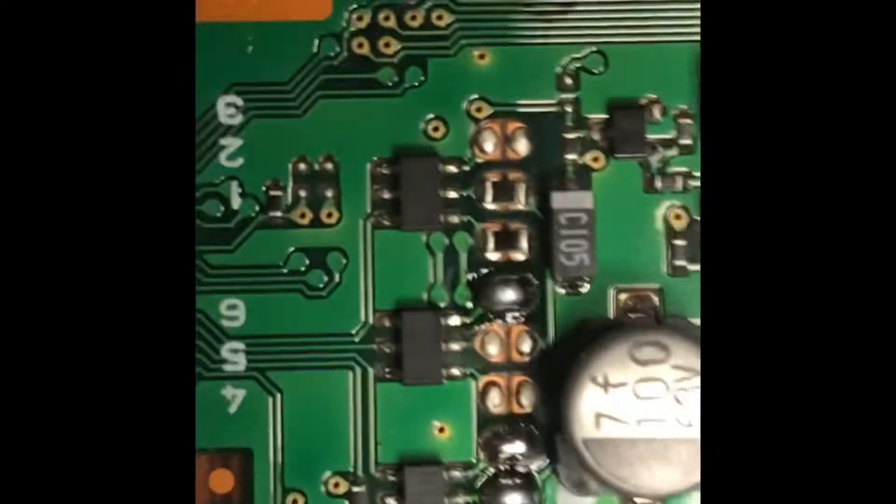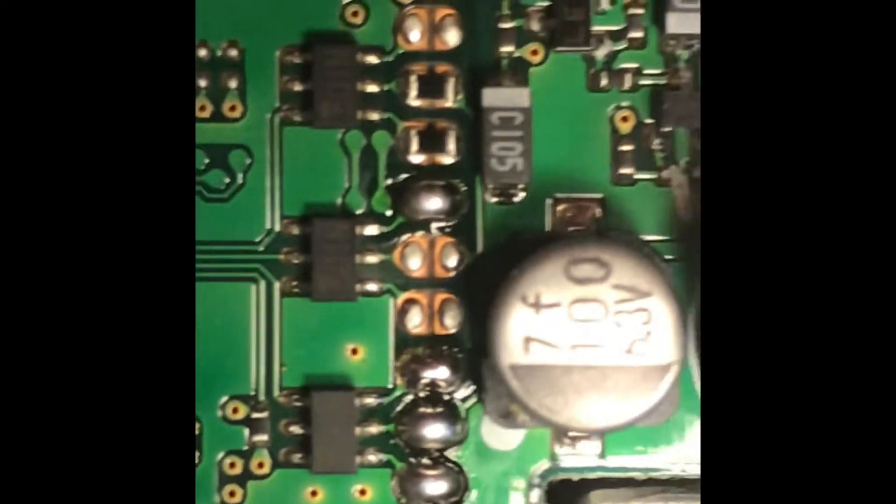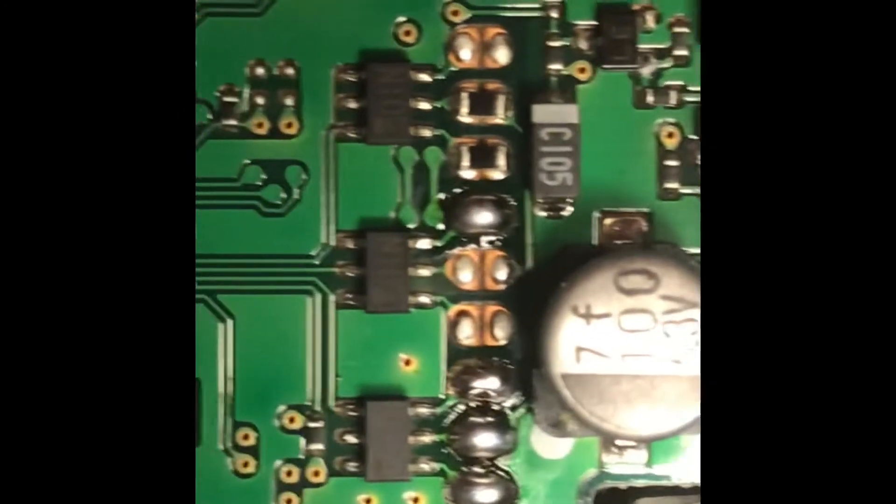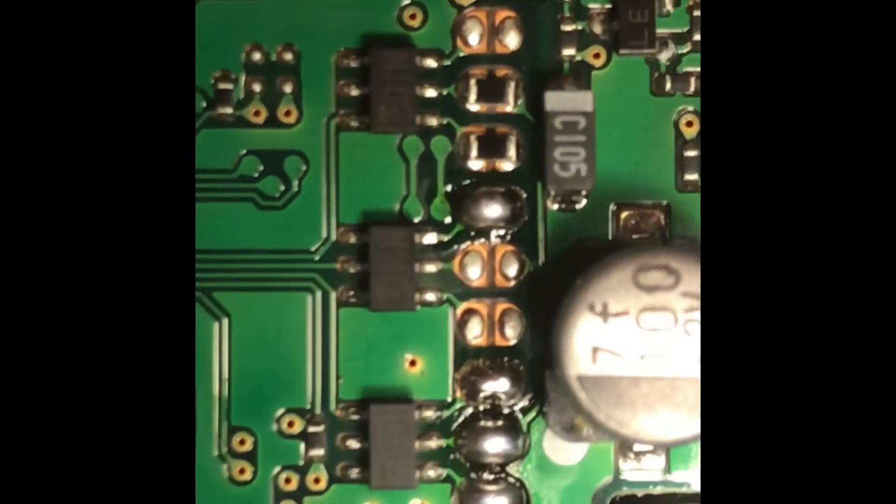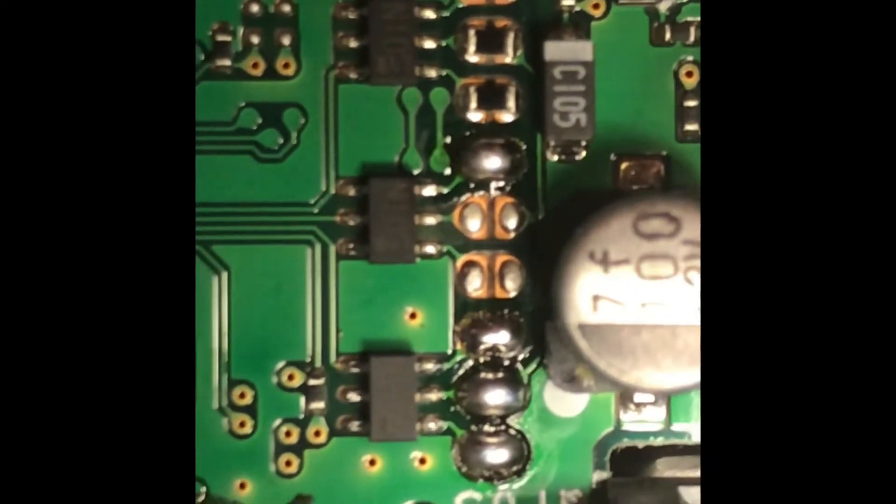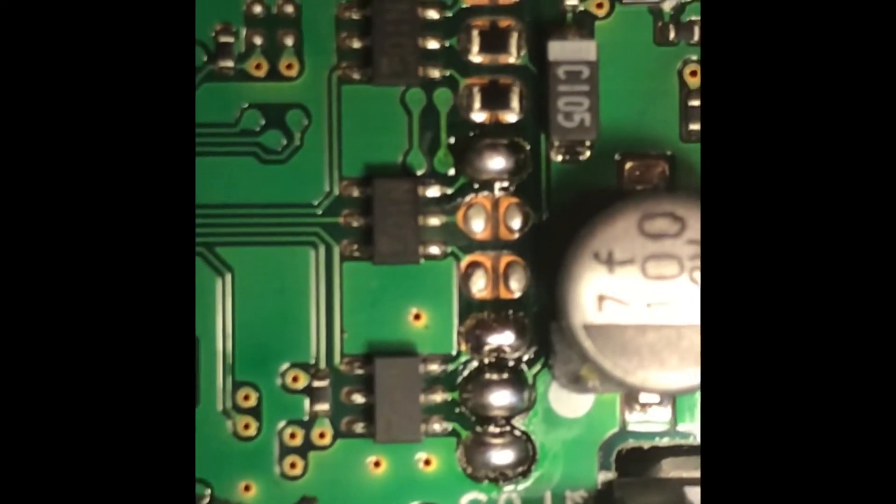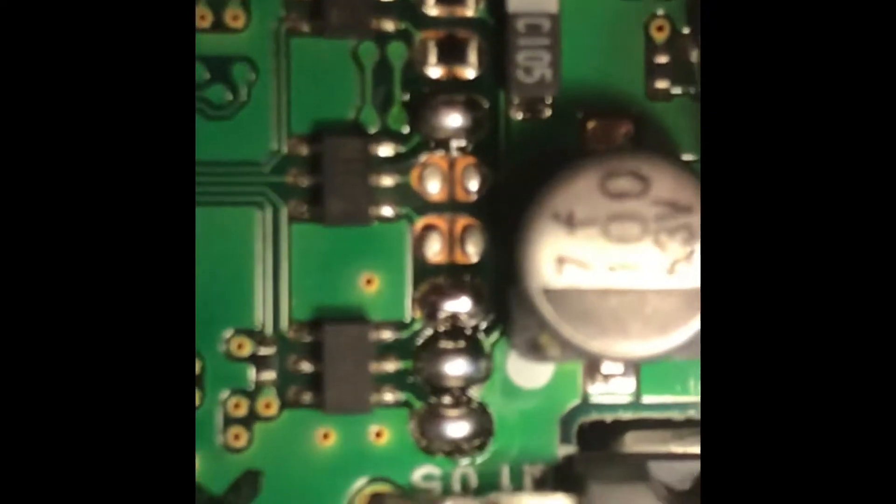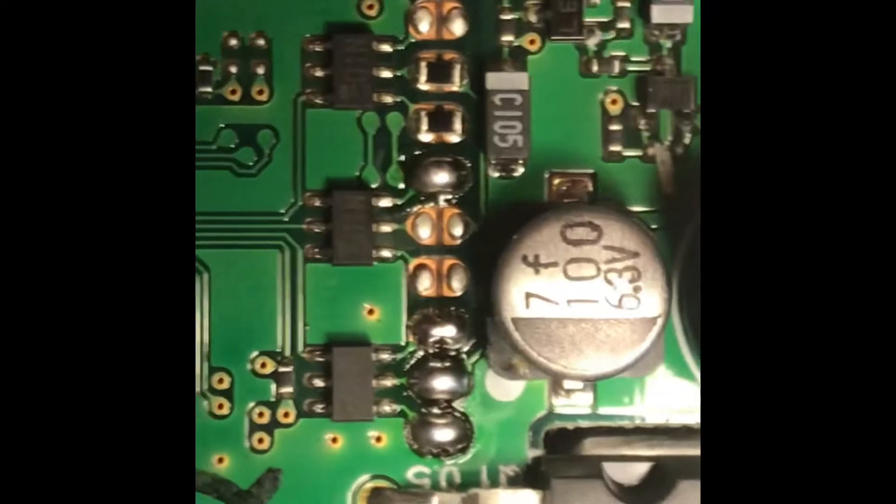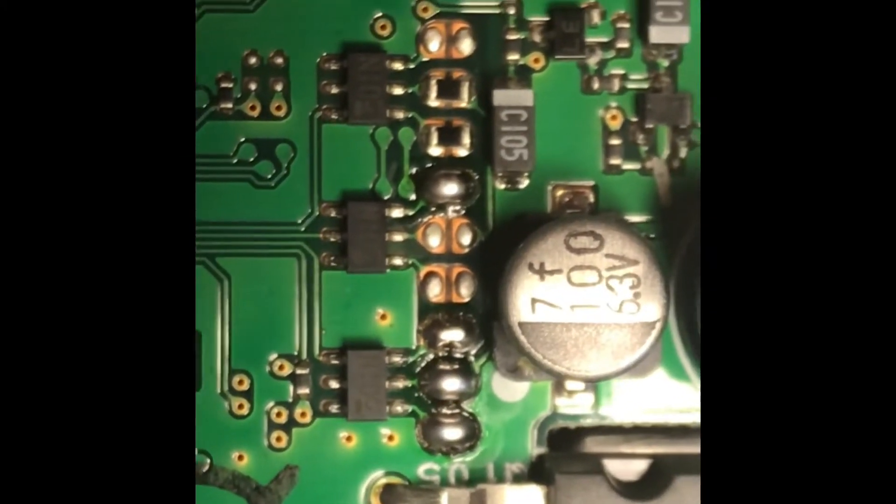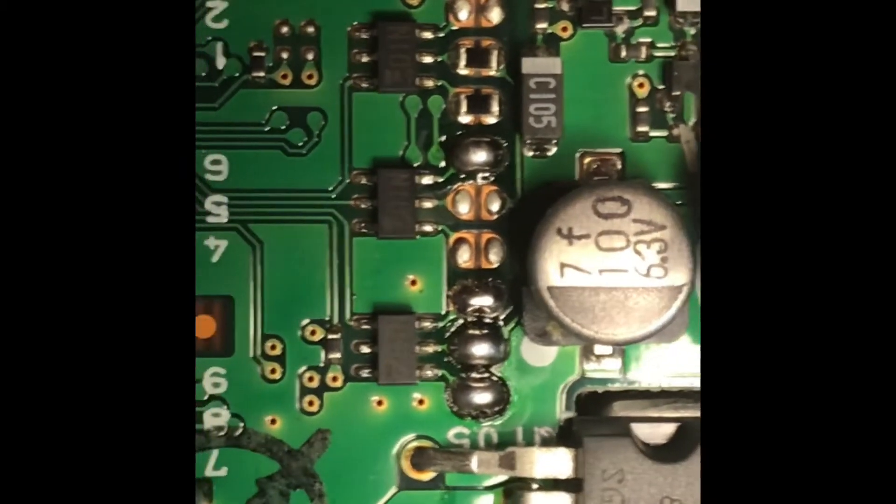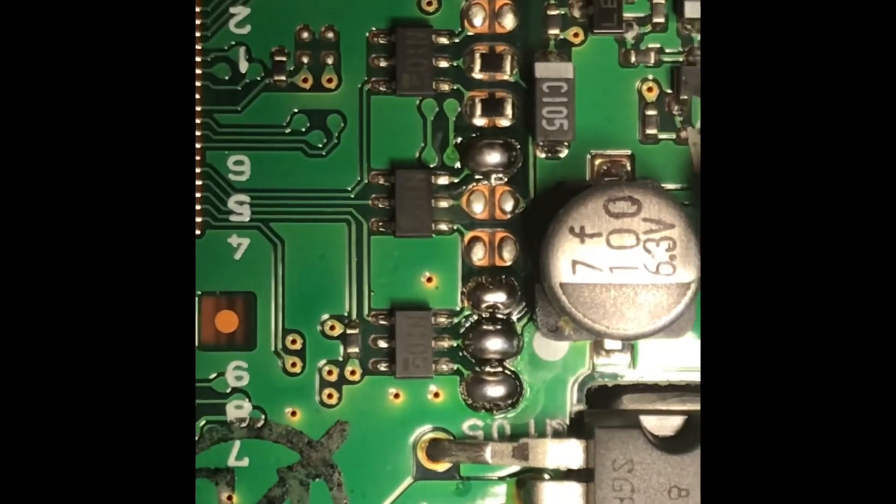Once again, I'll zoom in on it. There you go. It's 4, 7, 8, and 9. And then you're going to do a reset.